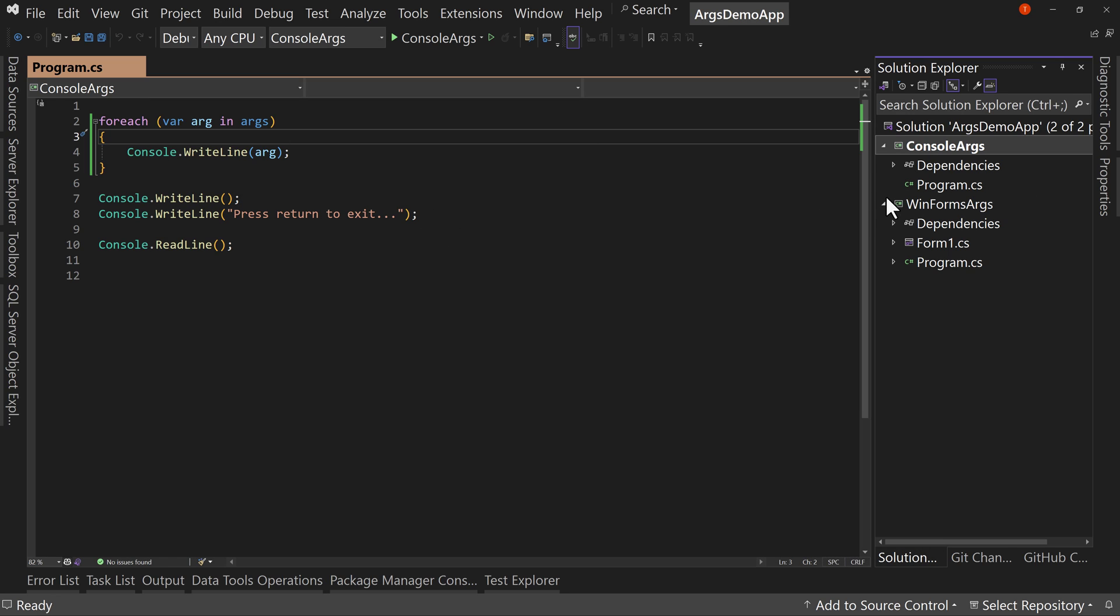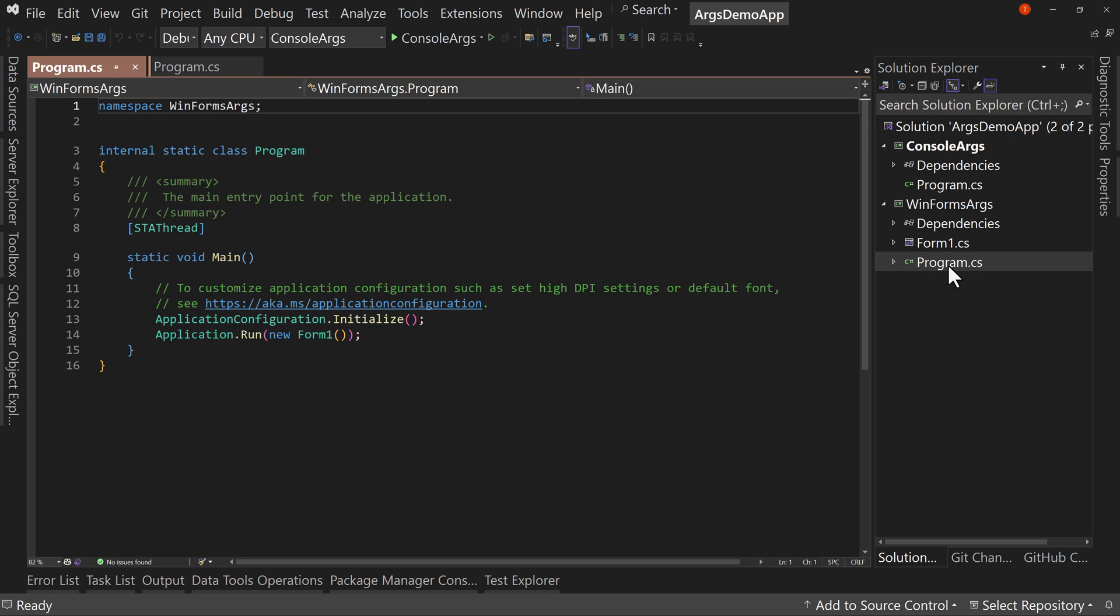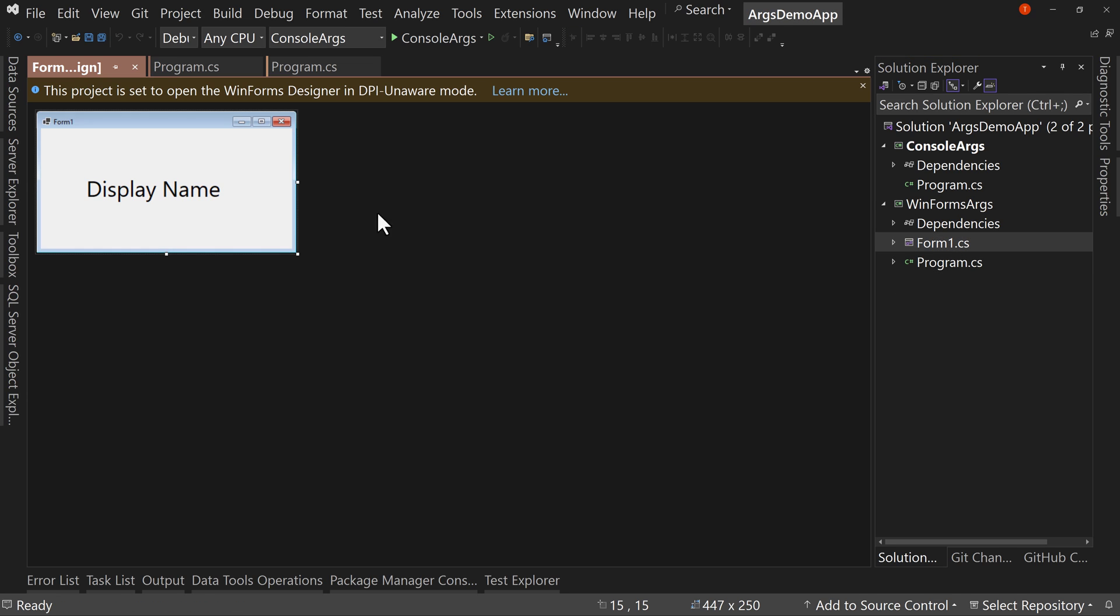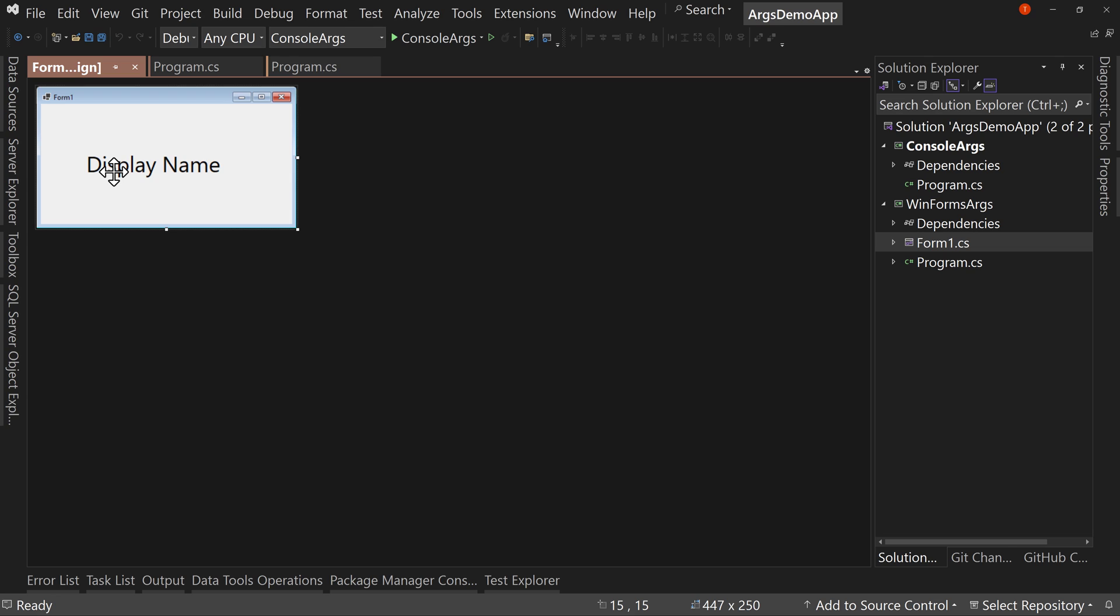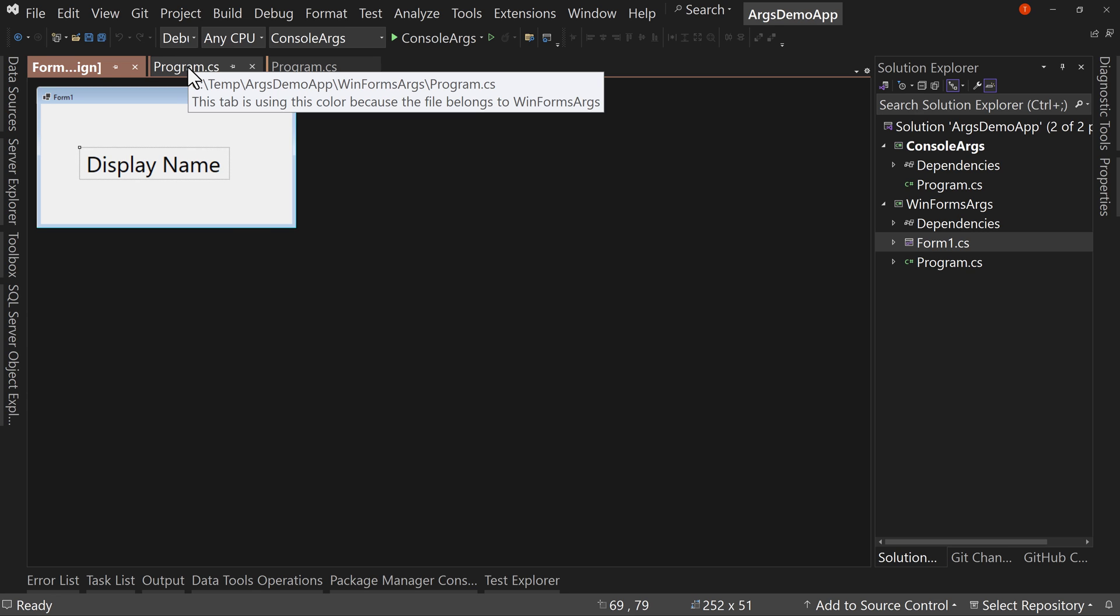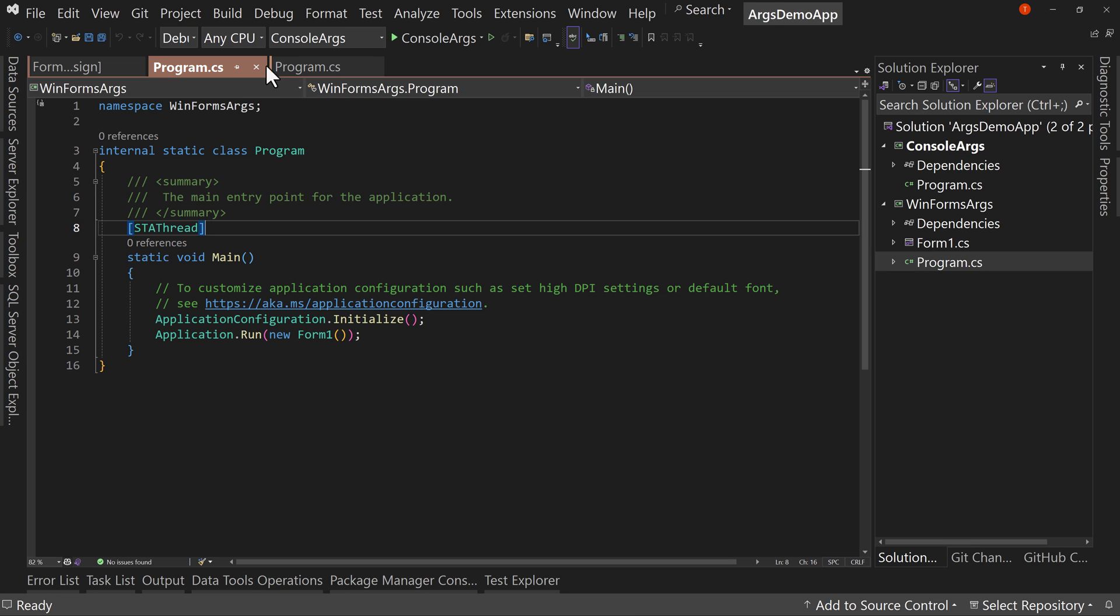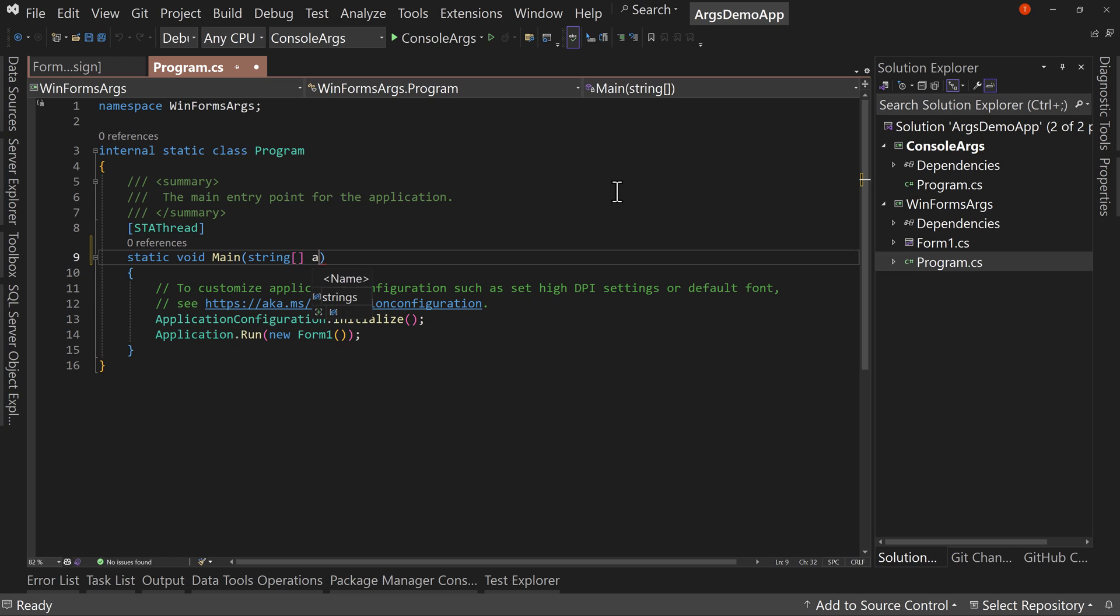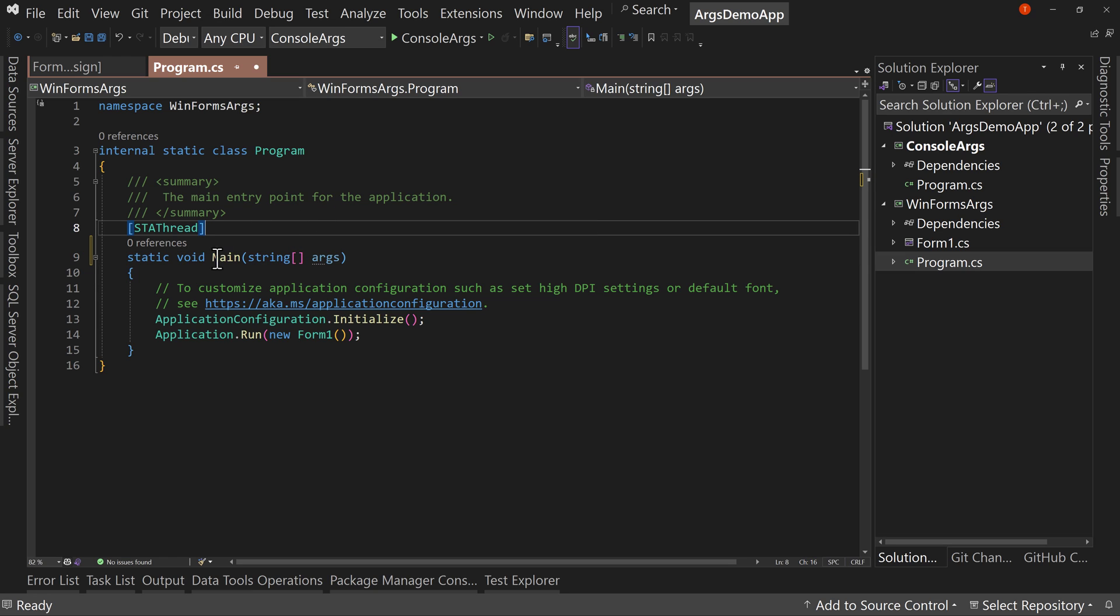But if we go to this WinForm application, we look at program.cs, the starting point of our application. We note that it doesn't take in any args. So how do we modify that? Because what I want to do is let's open up form one and we have the display name here. And I want to change this display name to be whatever we pass in on the command line. Cool. No problem. We can do that.